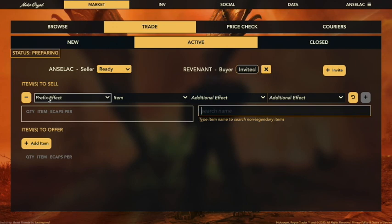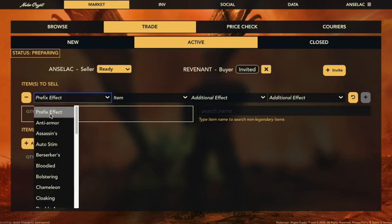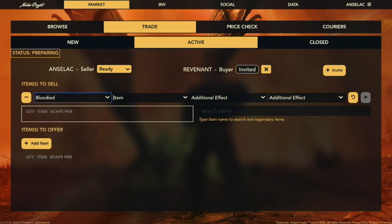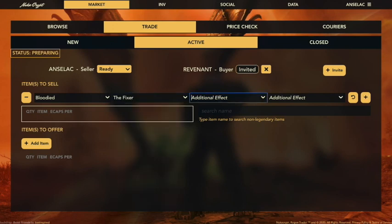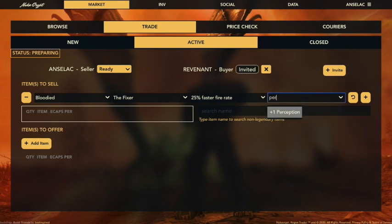There are a lot of windows and pull-downs here and it can be confusing, so just know the top row is for legendaries and down here you have a section for all your other common items. We're going to start by taking the prefix effect — the first legendary effect — and the prefix we want is bloodied. We're going to pick a fixer, do faster fire rate, and put a perception on this one. Now there's our legendary that we want to trade.